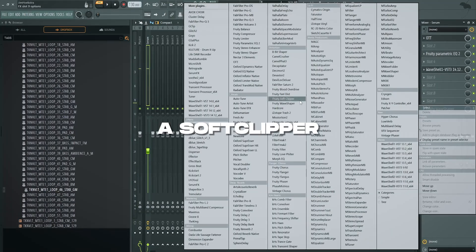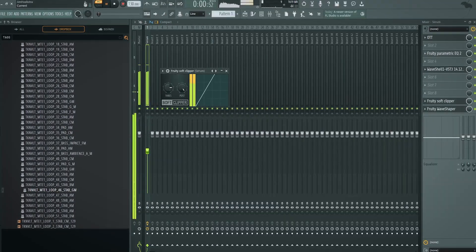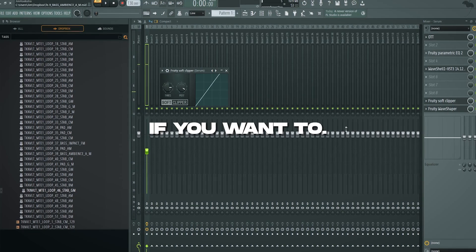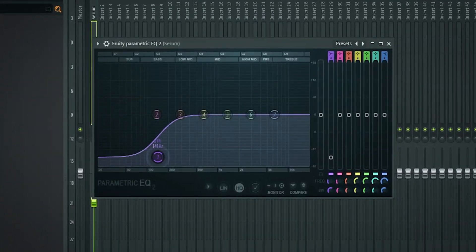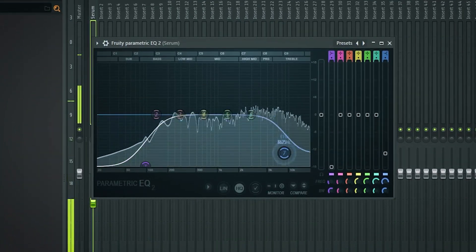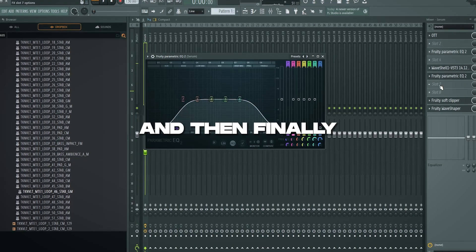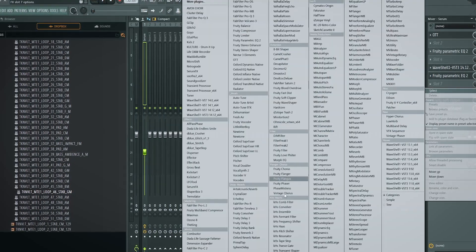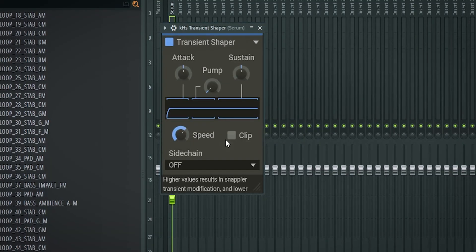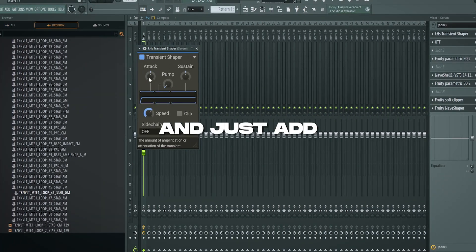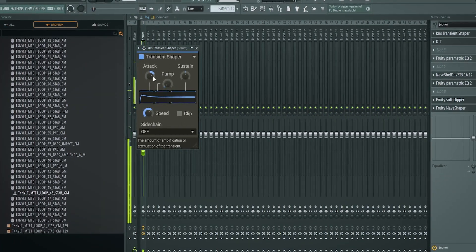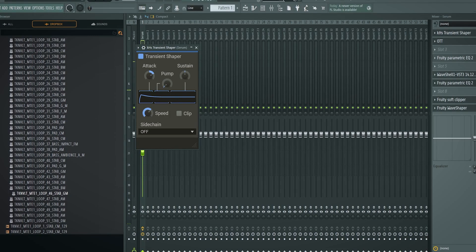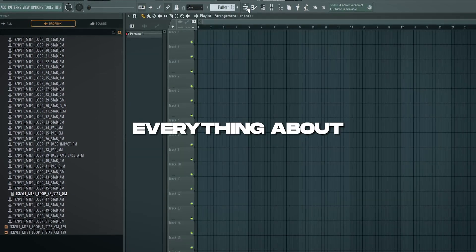You can add a soft clipper finally to have it clip slightly if you want to. Maybe one more EQ to get this down. And then finally you can add a transient shaper, put it on a pretty fast speed, just put it in front of everything and just add some attack if you want to have a more present transient.